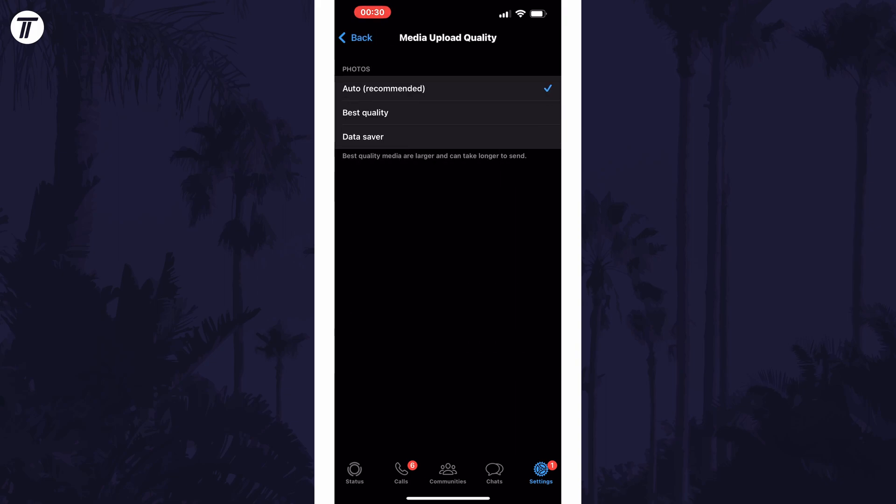Now all you need to do is select the quality you want, with the options being automatic, the best quality, or a lower quality to save data. Choose the one you want from the options.